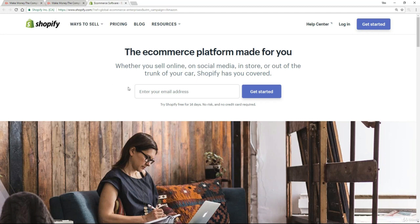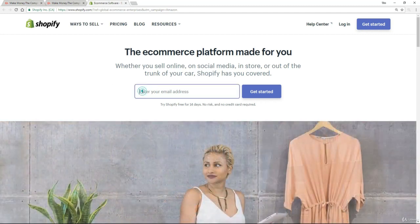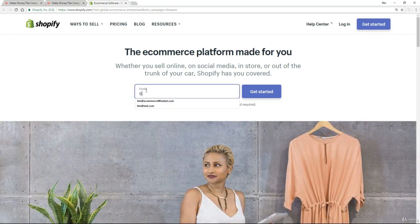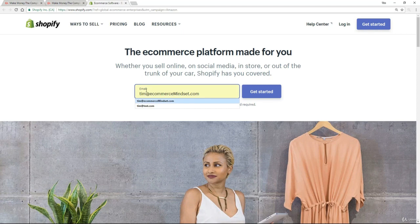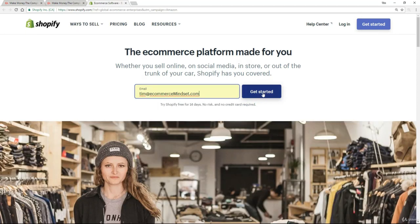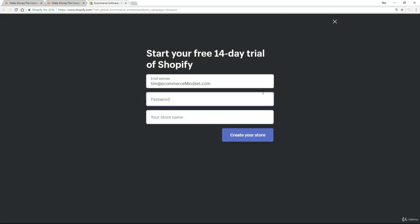Now, the first thing we're going to do is enter our email address. So for me, Tim at eCommerceMindset.com. And then just simply click on get started.